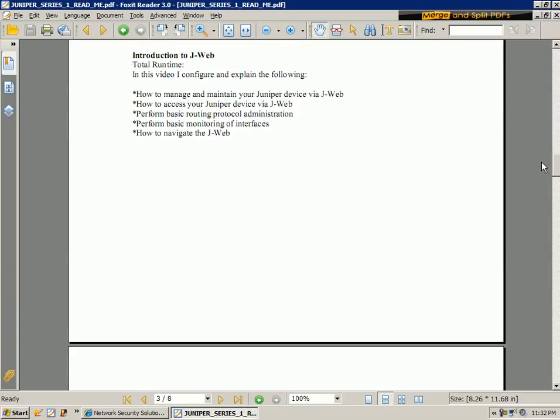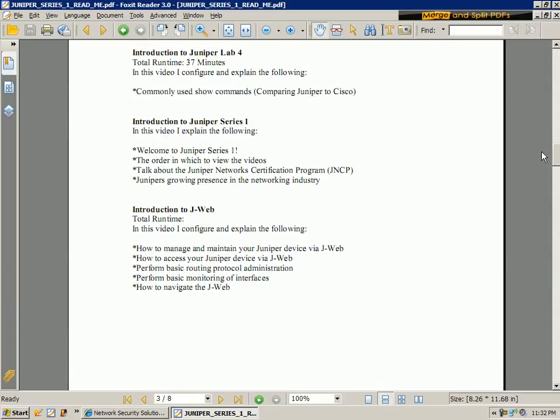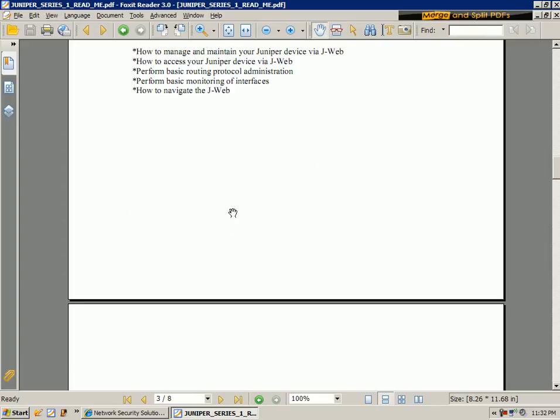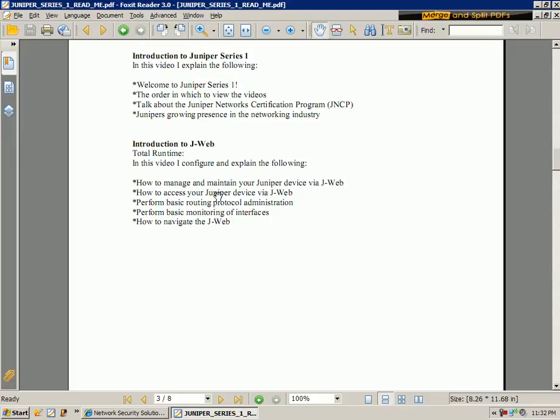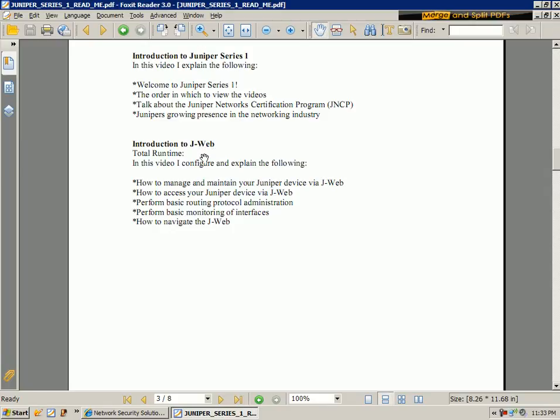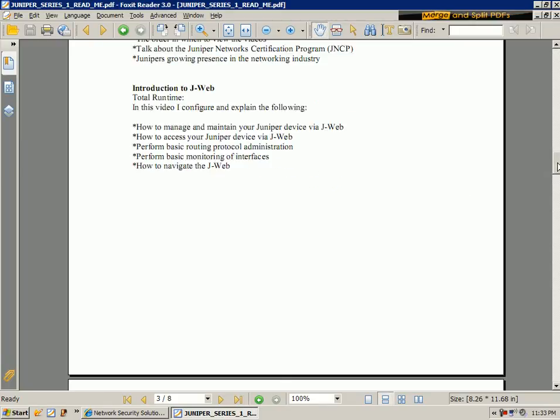And scrolling through the labs as we can see, I also have a lab that shows you how to set up J-Web. If you're not familiar with J-Web, J-Web is kind of the equivalent, the Cisco equivalent to the security device manager which Cisco has. It's a graphical user interface, a GUI that you can access via your web browser. It's a real cool tool.